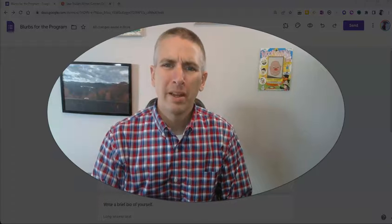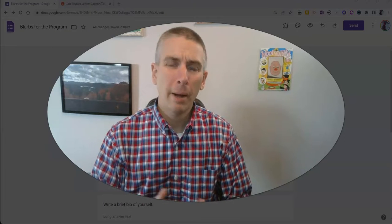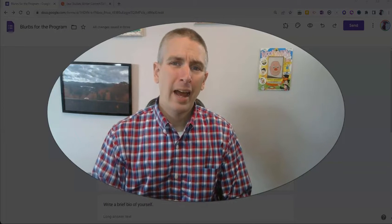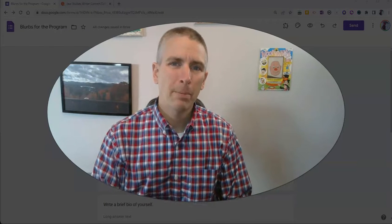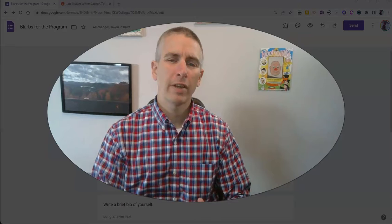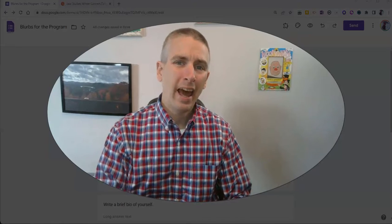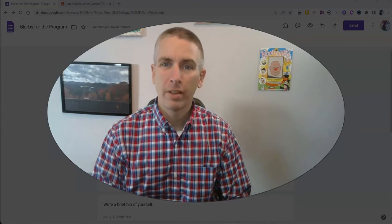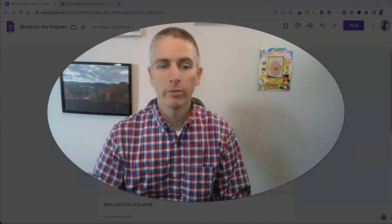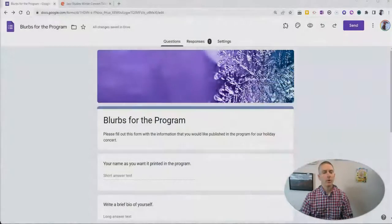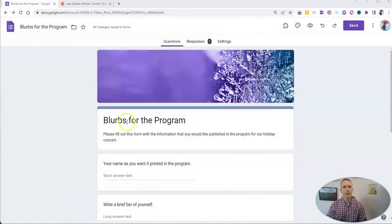Hi, I'm Richard Byrne. In this video, I'm going to show you how you can direct people to a specific link after they have completed one of your Google Forms. Let's go ahead and take a look here.